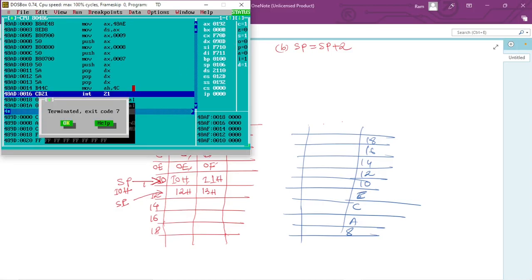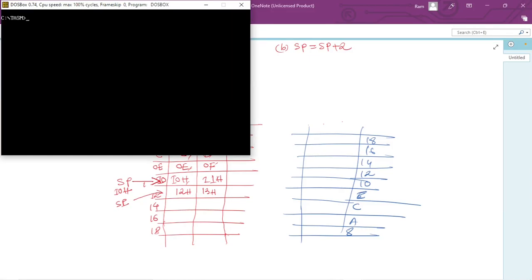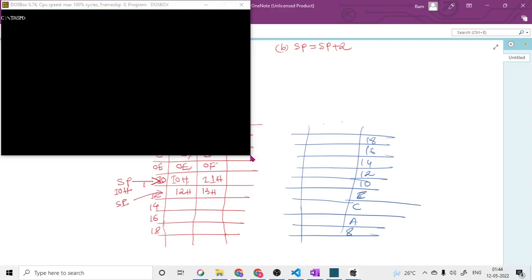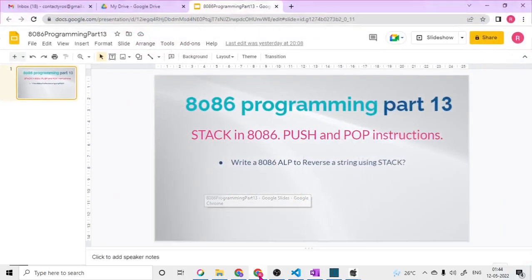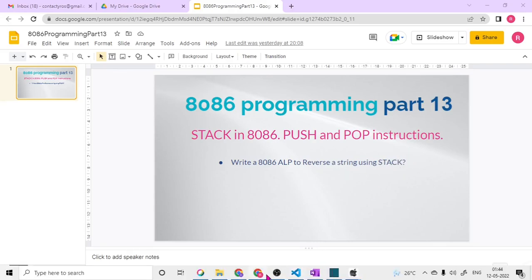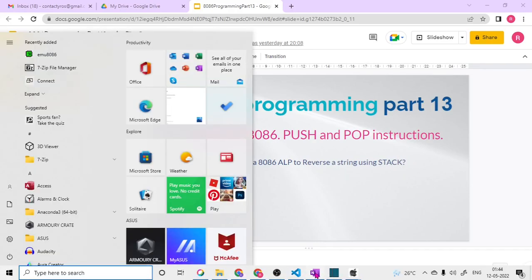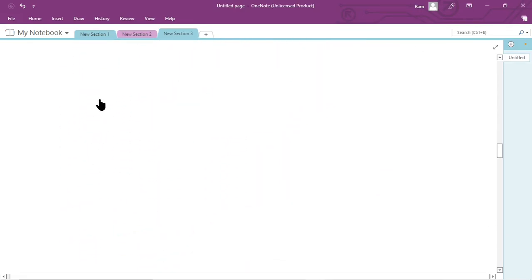That is how the stack works in 8086. Now that you've understood this, we are ready to write a program to reverse the content of a string using the stack. Let's first look at the logic and approach, and then write the code.